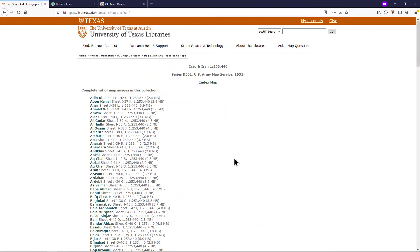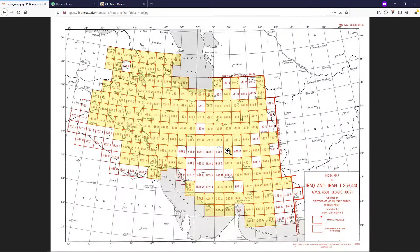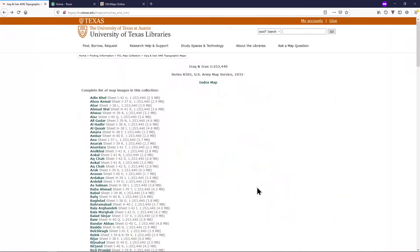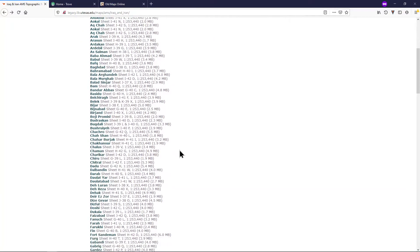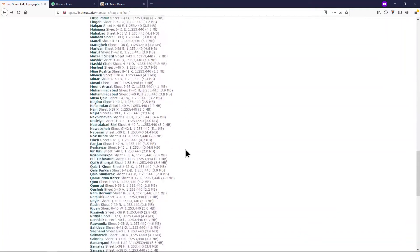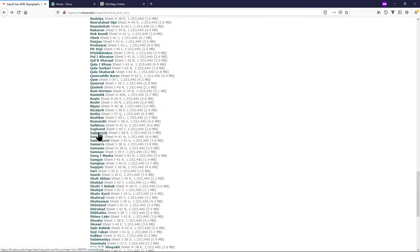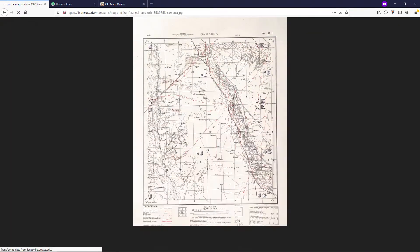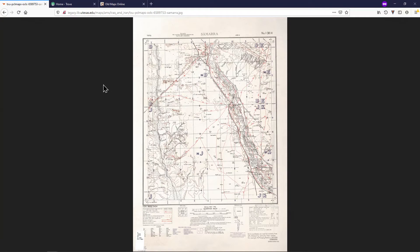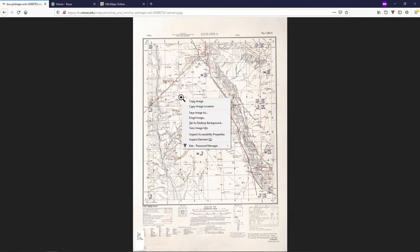Maps especially of interest to archaeologists are frequently found in the historical maps section. Sometimes, large map series will have index maps that can help you find a specific map. Otherwise, you will just have to browse through the maps until you find the one that you are interested in. To save a map, right-click it and select Save Image As.